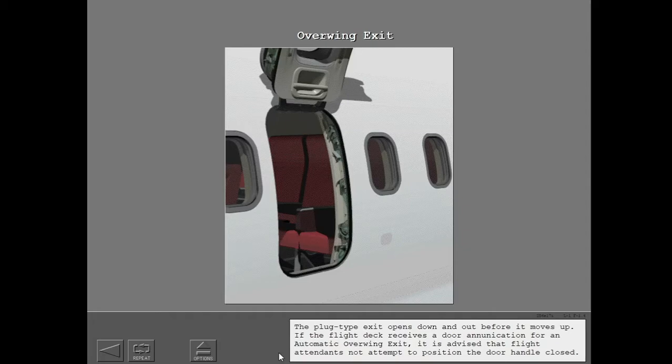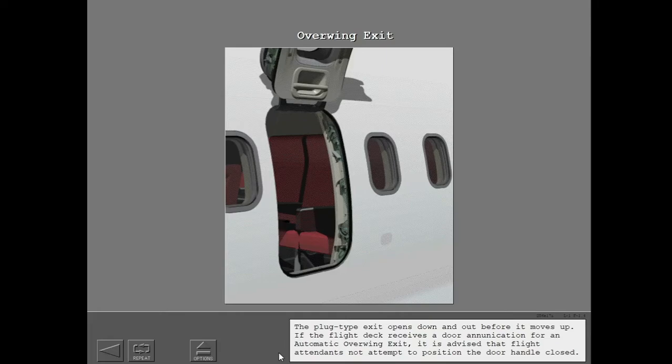The plug type exit opens down and out before it moves up. If the flight deck receives a door enunciation for an automatic overwing exit, it is advised that flight attendants not attempt to position the door handle closed.